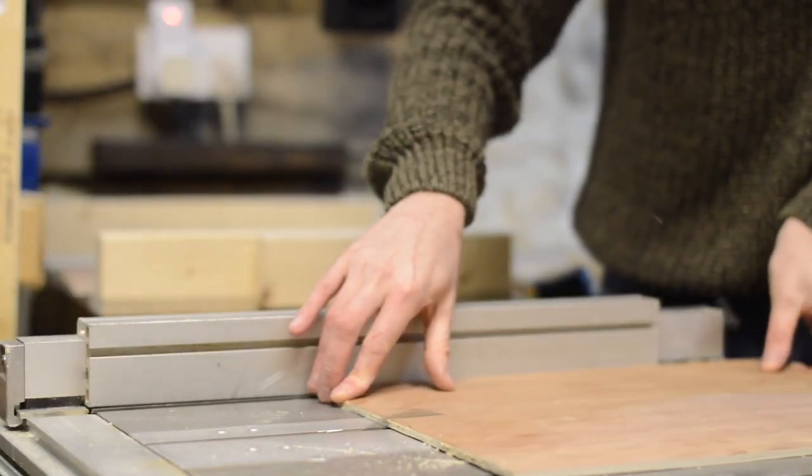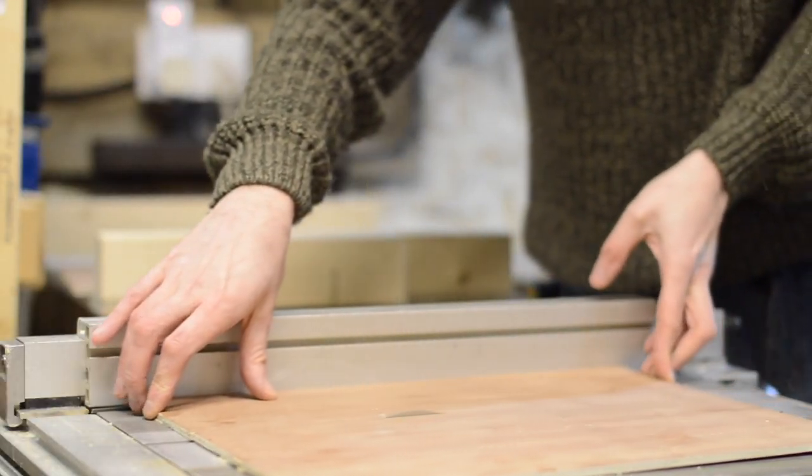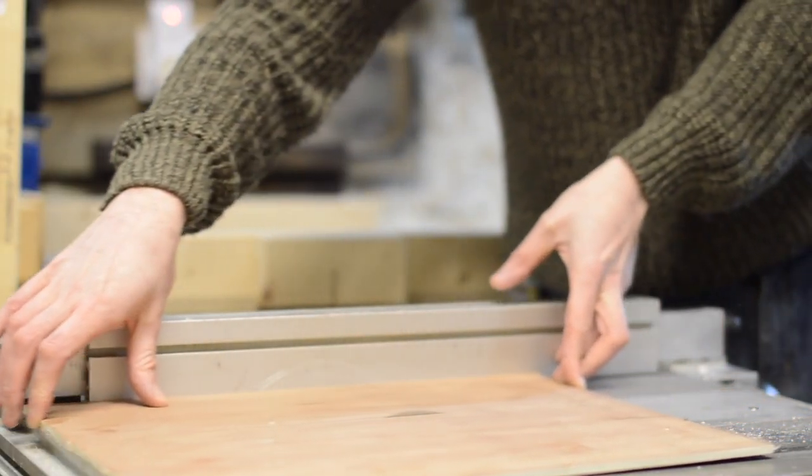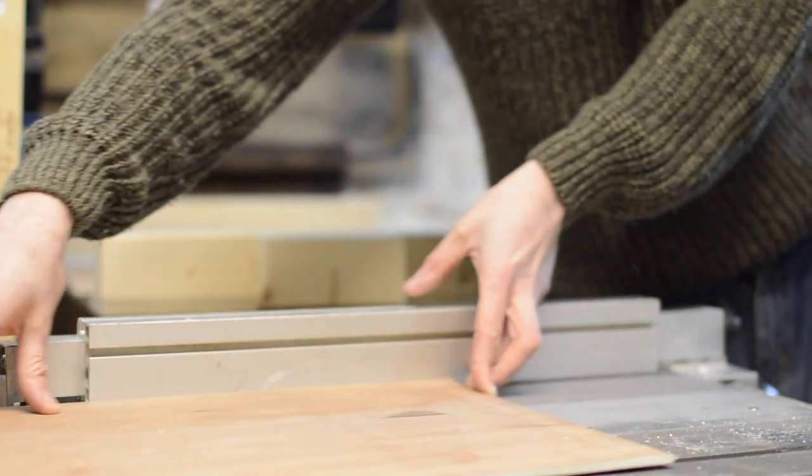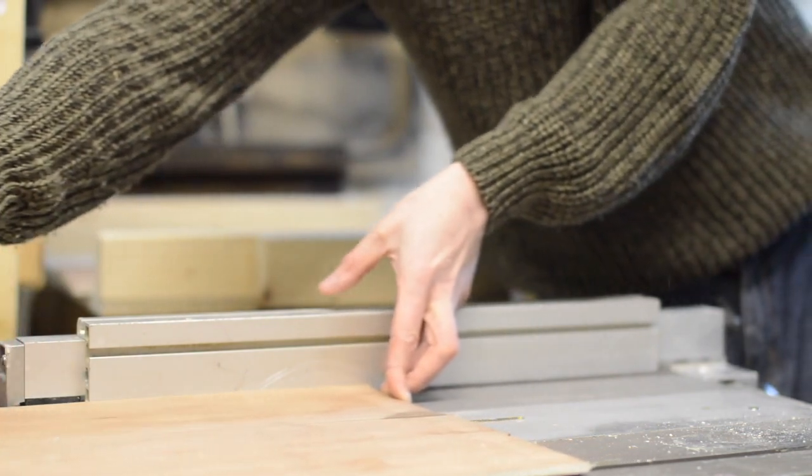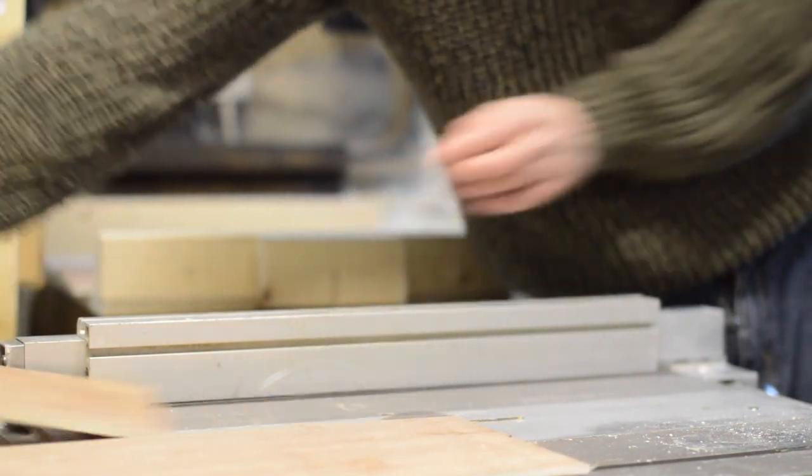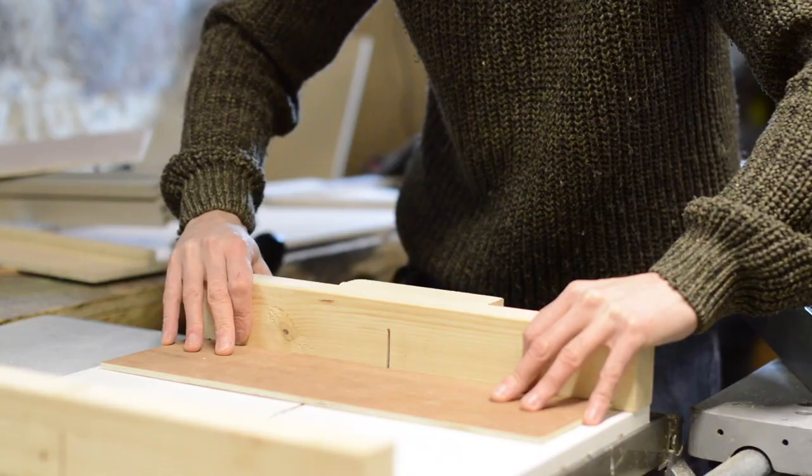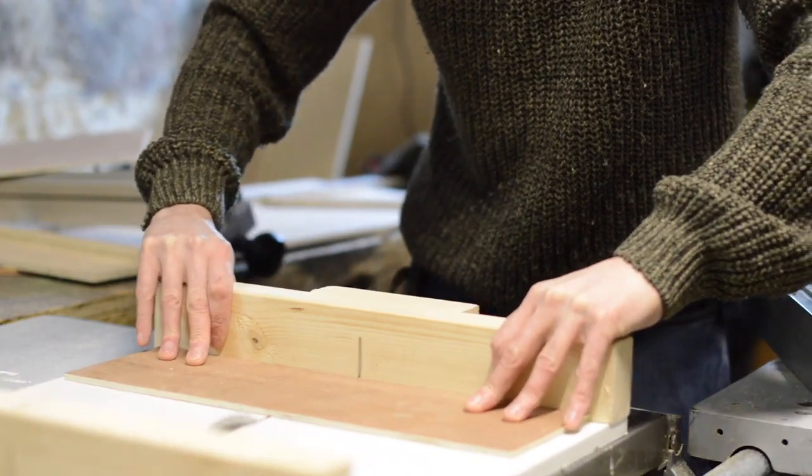Whilst the glue was drying on the frames, I could cut the bit for the backboard. I'm going to glue this into the frames, so that's going to add a lot of strength to it as well.